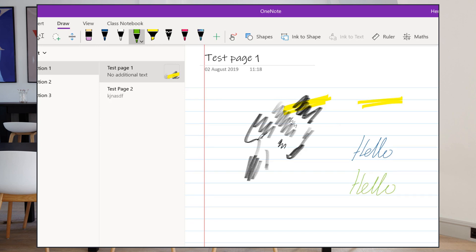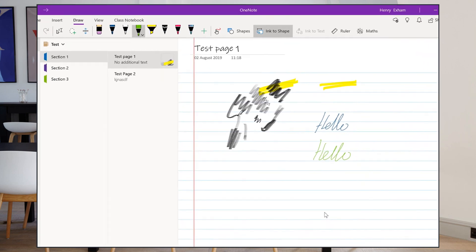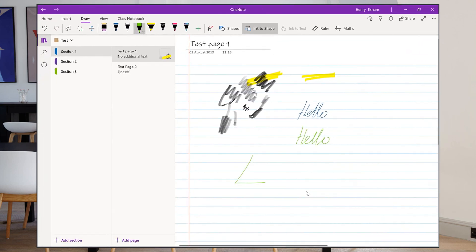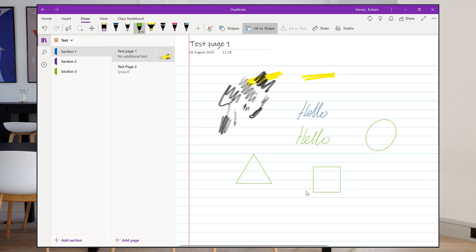I've also got a couple of other buttons. There's ink to shape, which is quite good. If you turn ink to shape on and you draw a rough triangle, it will automatically turn it into the shape that you're trying to do, which is a nice little feature.